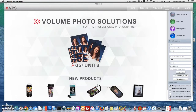Today I'm going to show you how to create a favorite product within the VPS Rose program, as well as creating a product using our events tab.